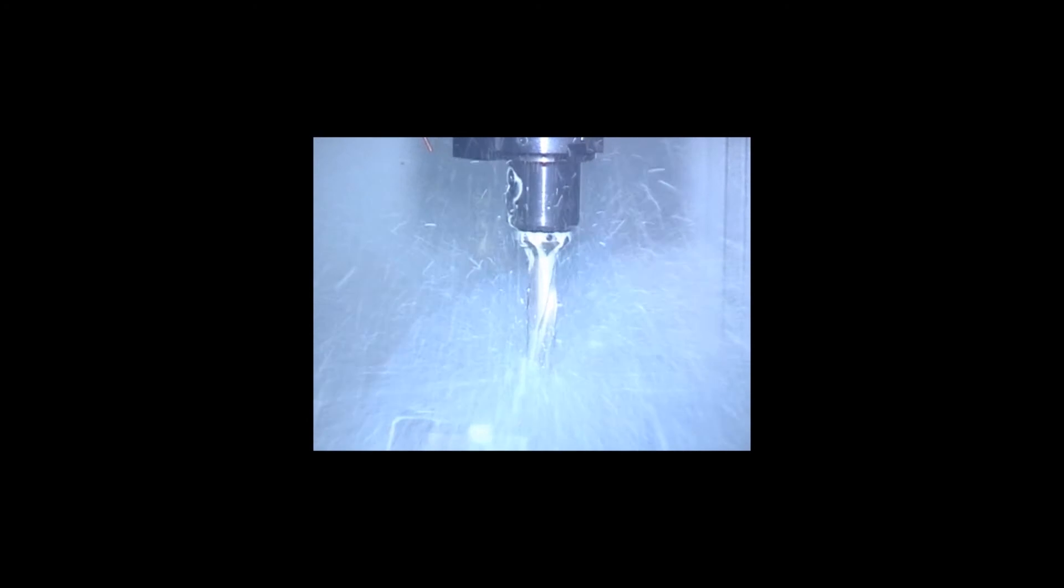Coolant through drills are used for drilling deep holes where normal external coolant does not reach or for high productivity drilling. They require the machine to have coolant through capability.